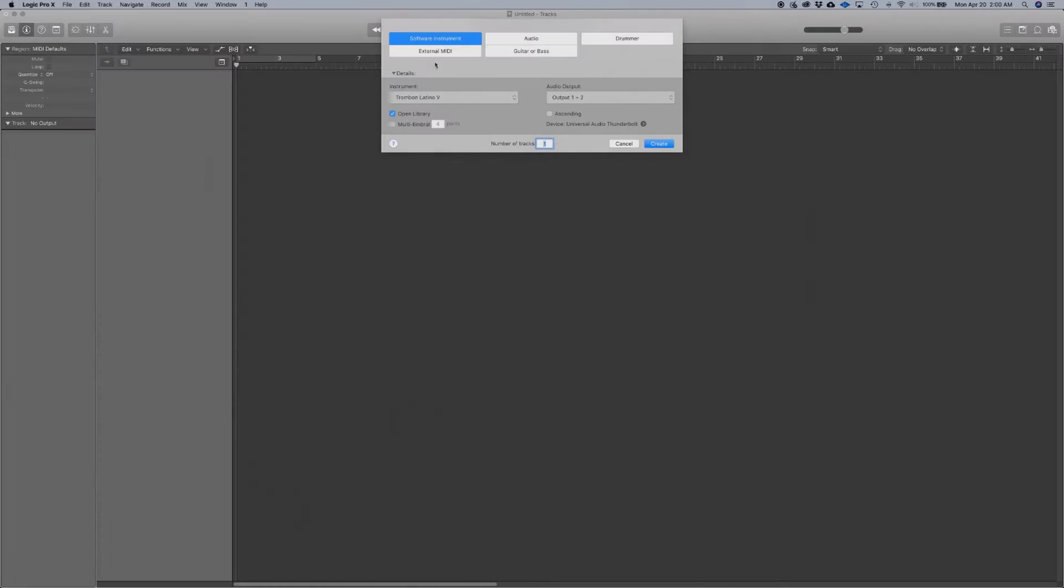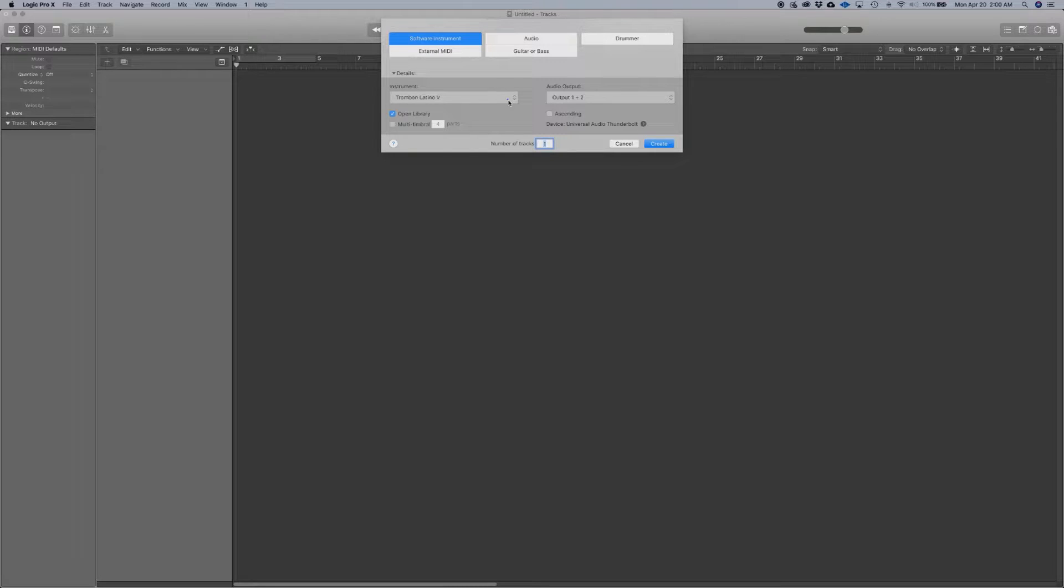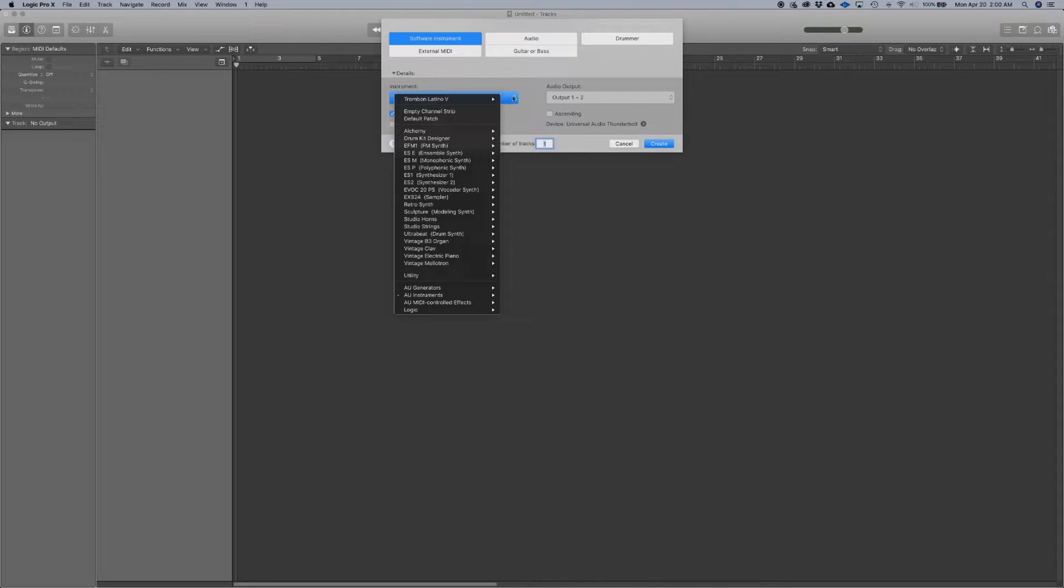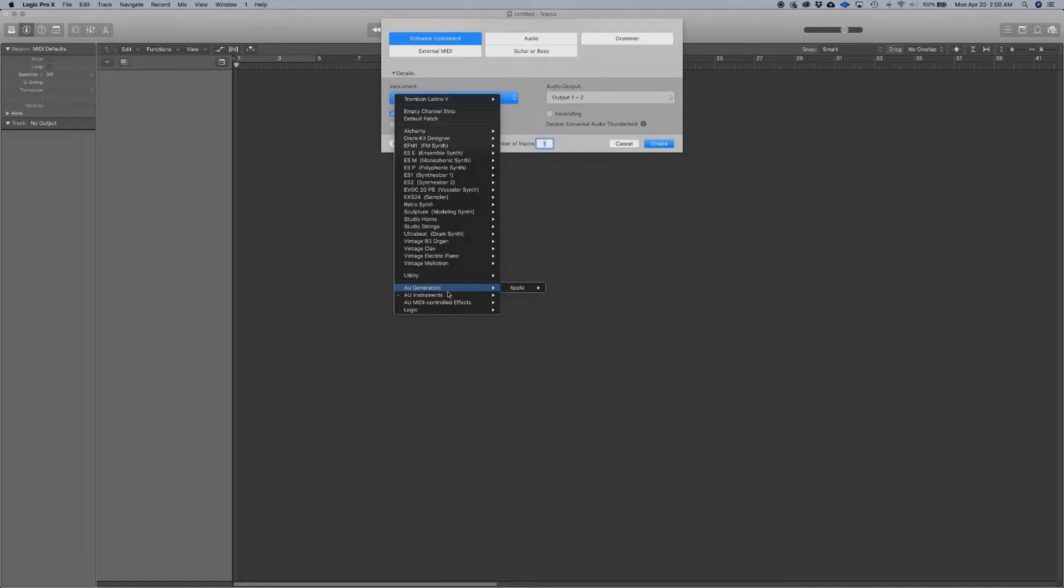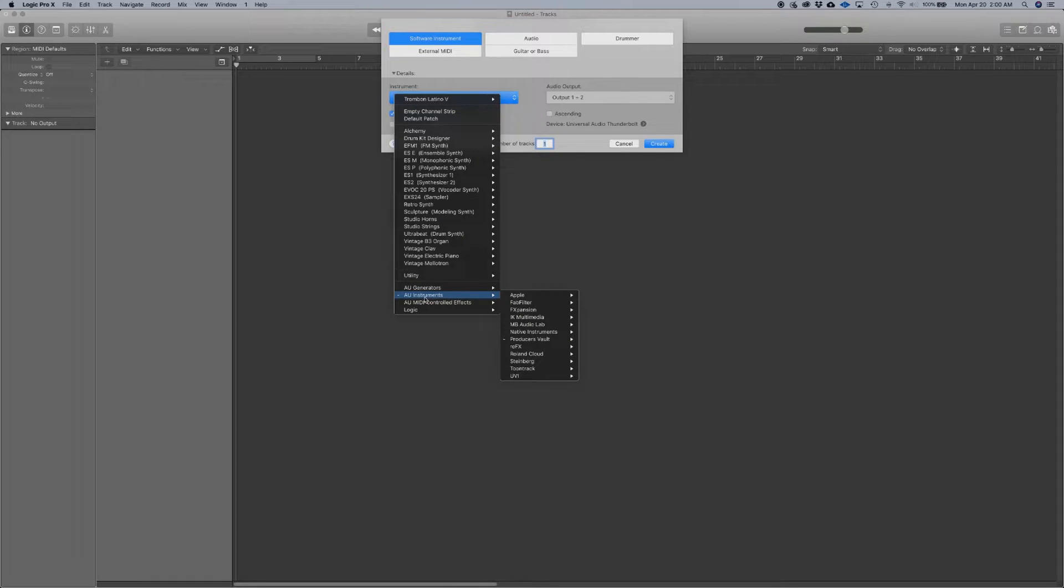So we're going to select software instrument. And then we're going to go to AU instruments. Got to make sure you hit that.